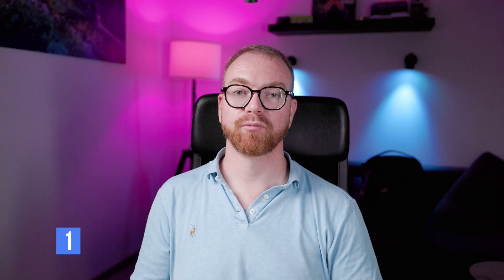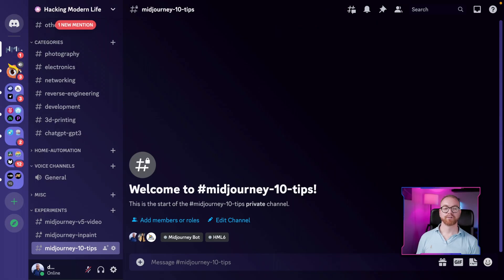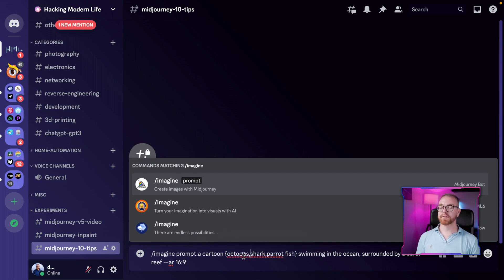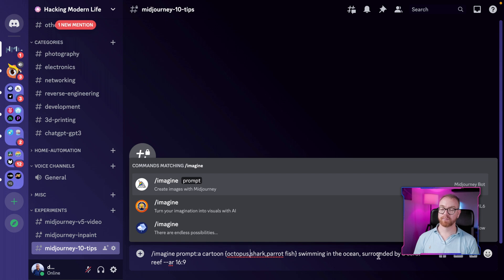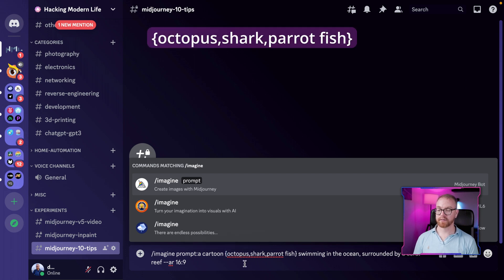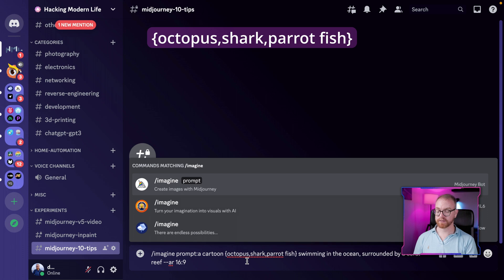For the first tip, let's look at permutations. Permutations allow you to give MidJourney multiple different prompts — different tokens — and it will generate all the different images with the different tokens you've defined. In this case, we create a cartoon octopus, shark, and parrotfish swimming in the ocean surrounded by coral. You do permutations by marking curly braces and then comma-separated tokens inside.